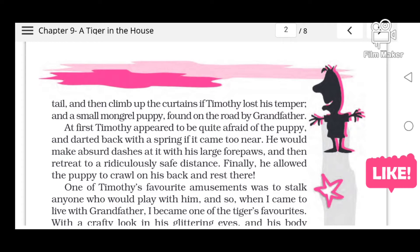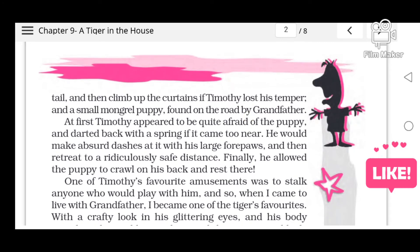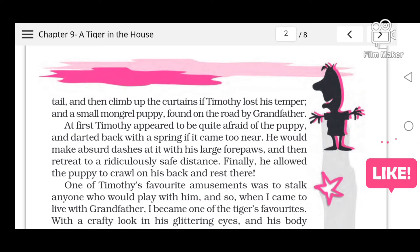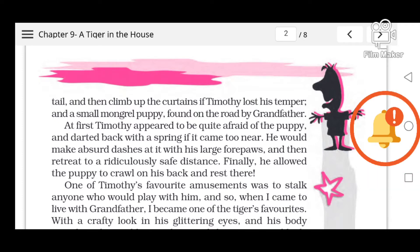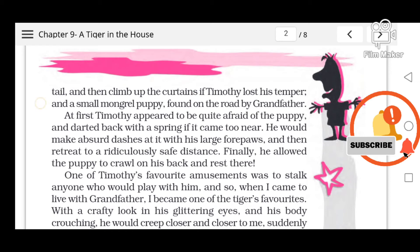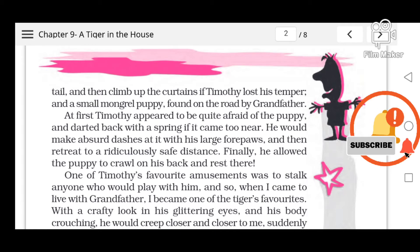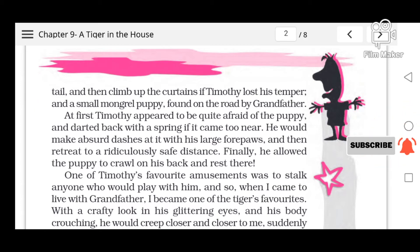At first Timothy was a little scared of the puppy. But after a while he would make absurd dashes at it with his large four paws, and then retreat to a ridiculous safe distance. Finally, he allowed the puppy to crawl on his back and rest there.